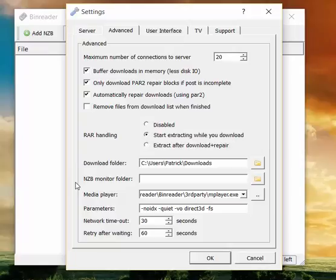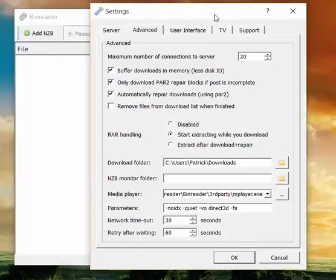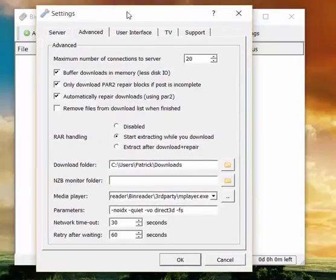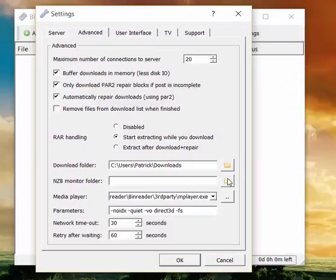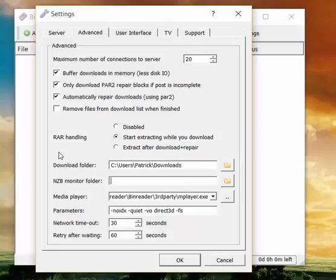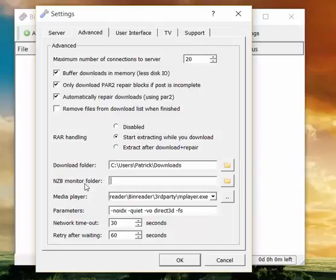NZB monitor folder. If you have a setup that likes to download NZBs to your hard drive and want Binreader to automatically scan the folder for new NZBs and then import them to the software, like start downloading and stuff, you can use this option. Well, I don't think it's important for most users. So nice to have if you like stuff like that. You can just leave it blank if you are not planning to do anything special, if you're not a more advanced Usenet user.